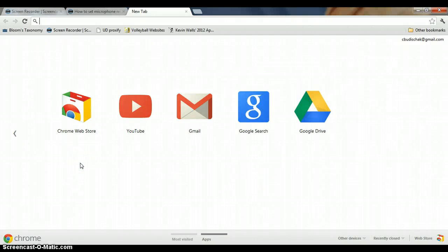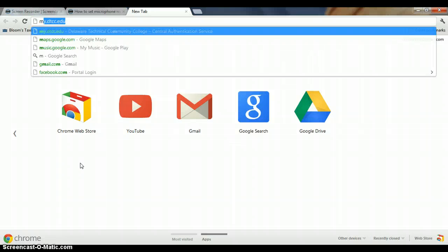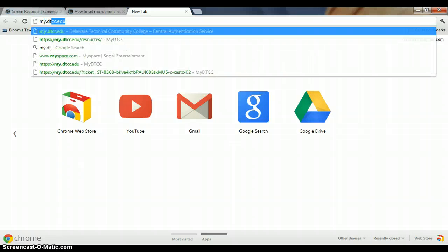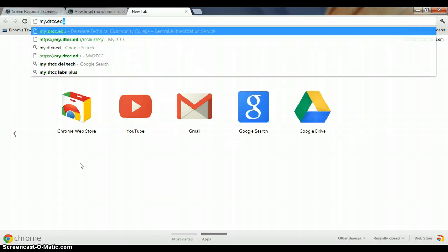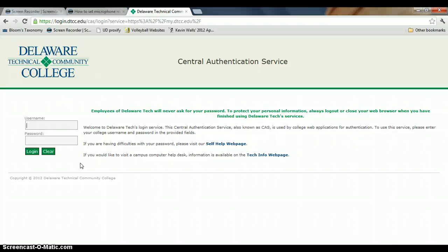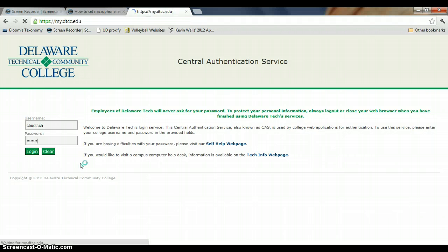Alright, here's a video of how to post assignments to Blackboard. First you want to get to Blackboard, so you can go to my.dtcc.edu and put in your username and password. Don't steal my password.